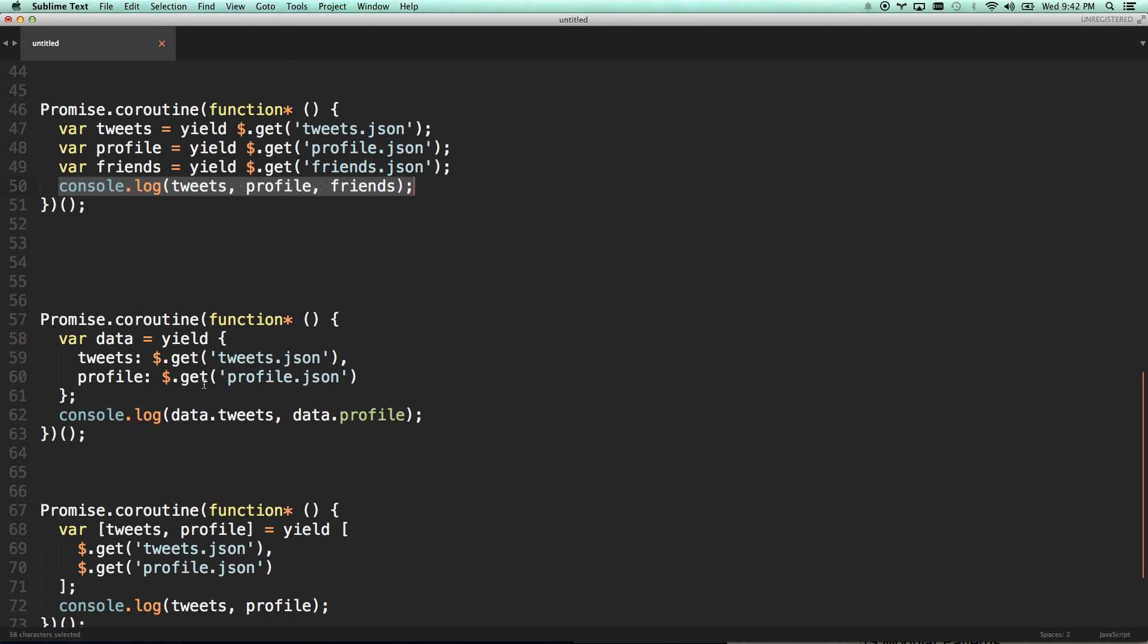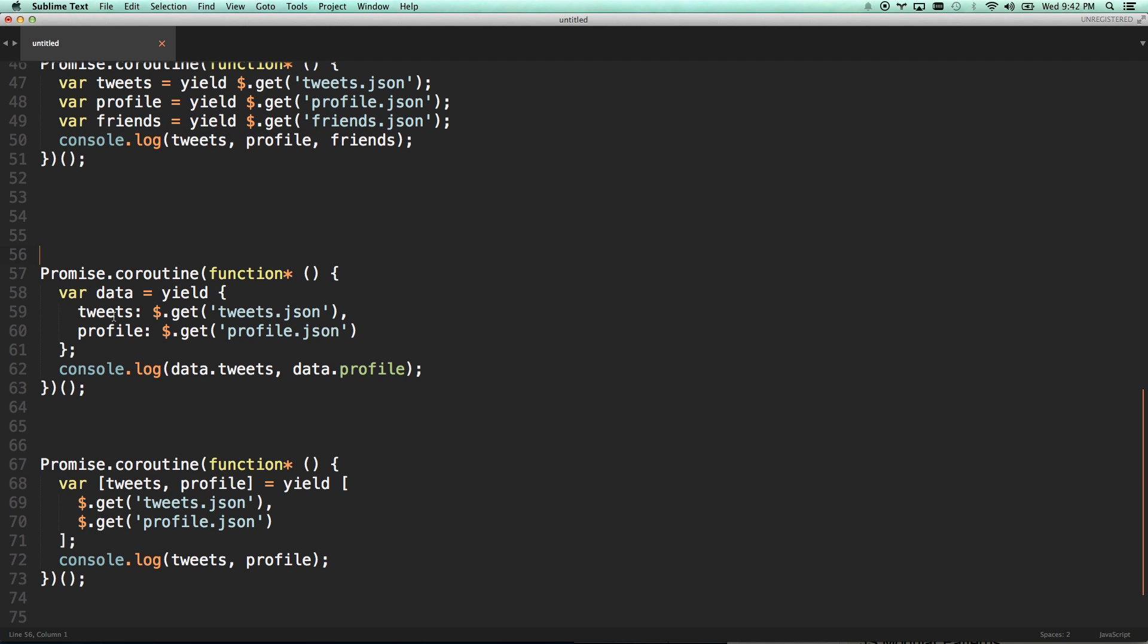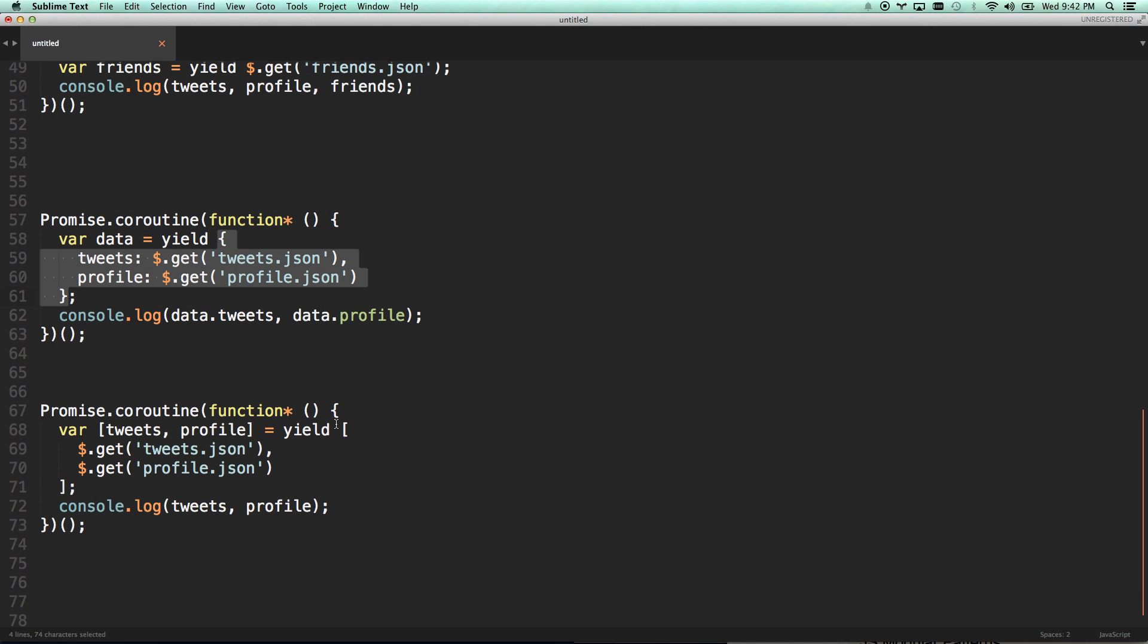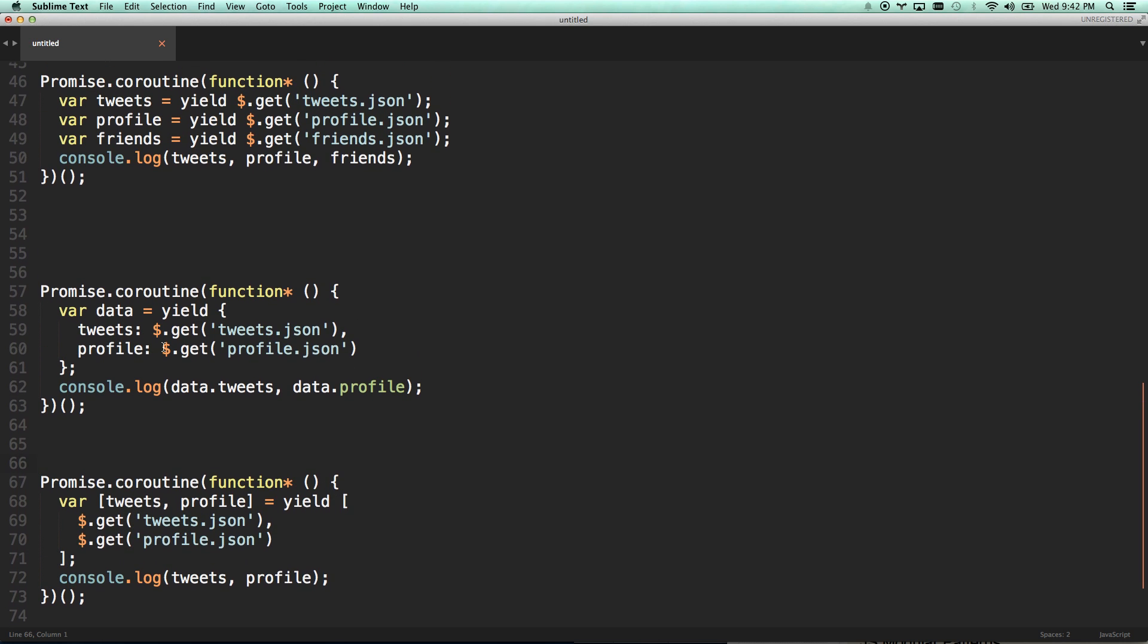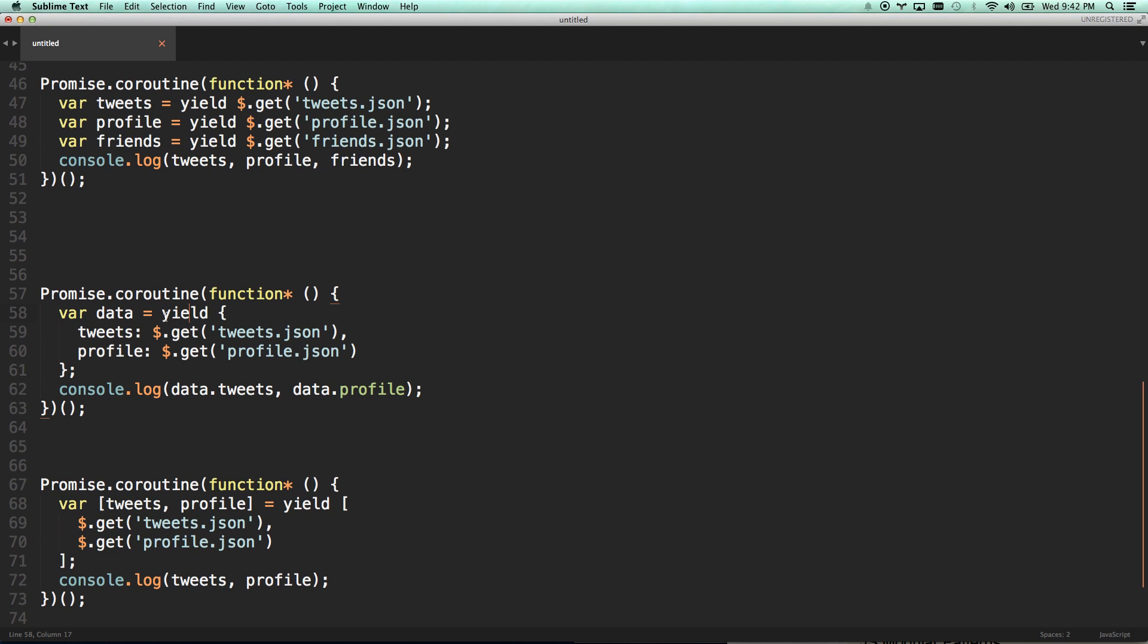But you can do even cooler things. You can configure bluebird to be able to yield objects of promises or arrays of promises. I have an array of promises here. So I can do an object here. I can yield tweets and profile, and it's going to run them both simultaneously. Wait for them both to succeed. And then it's going to pass them both into data as tweets and profile. And then I can console log data.tweets, and I can console log data.profile.